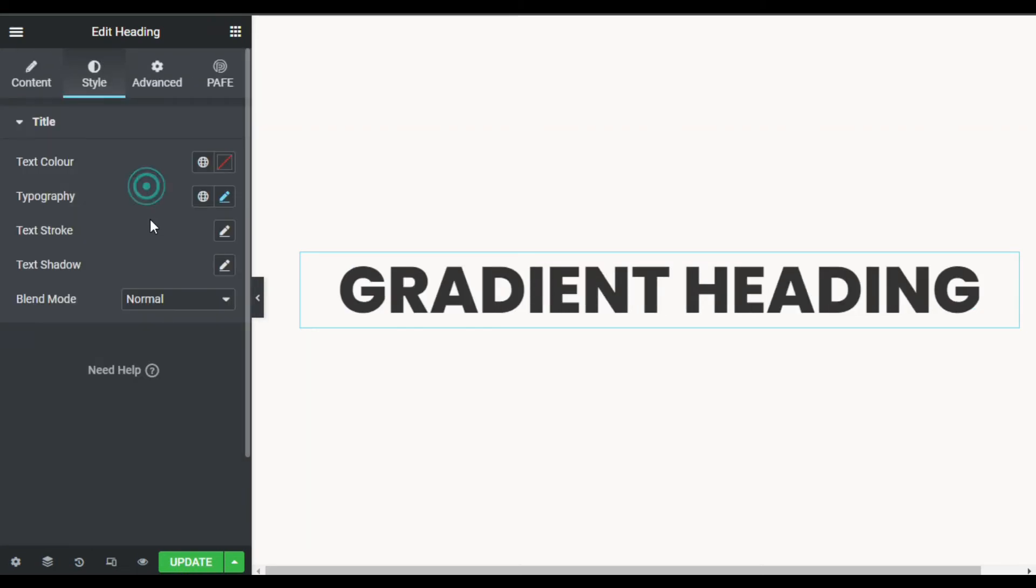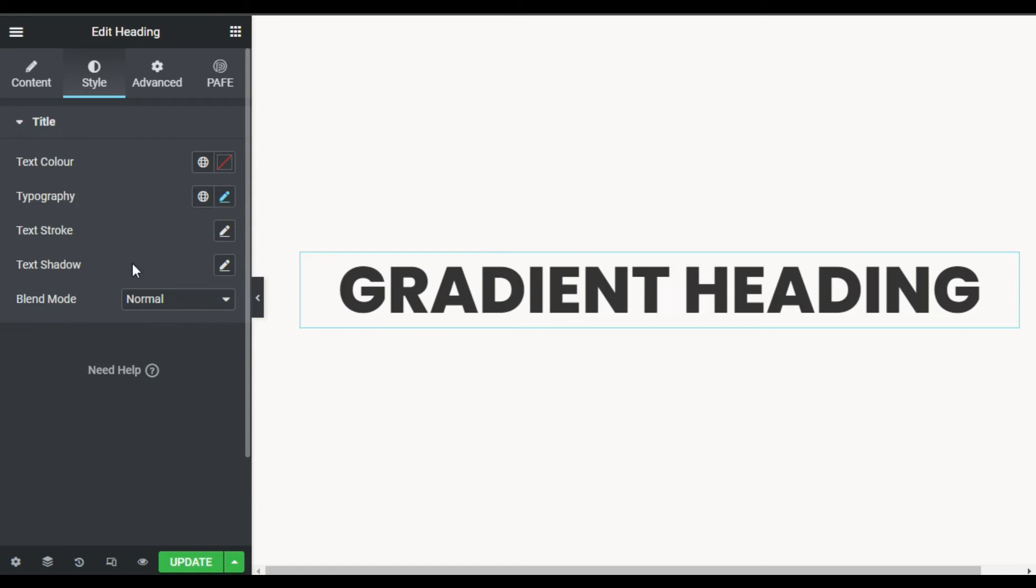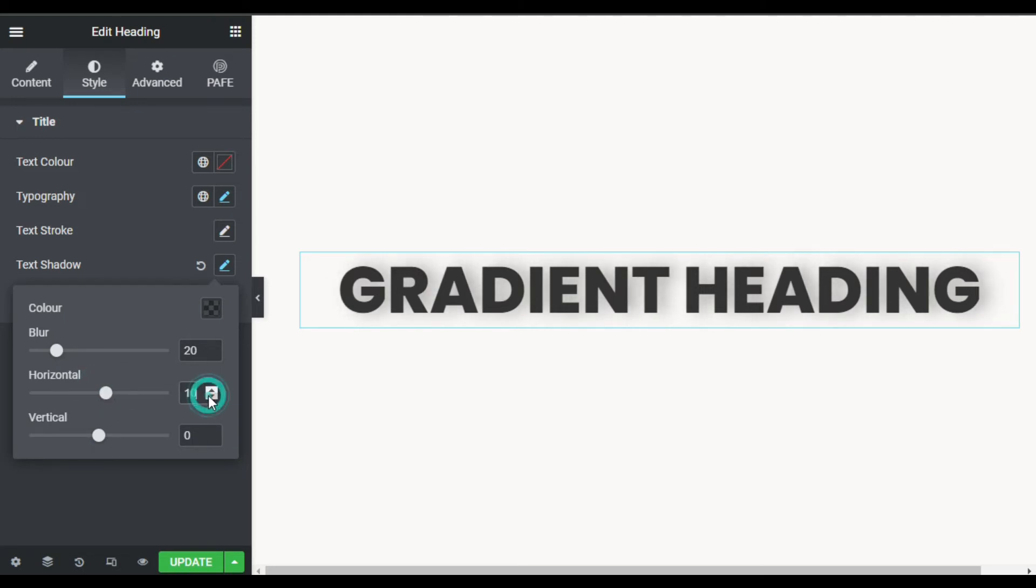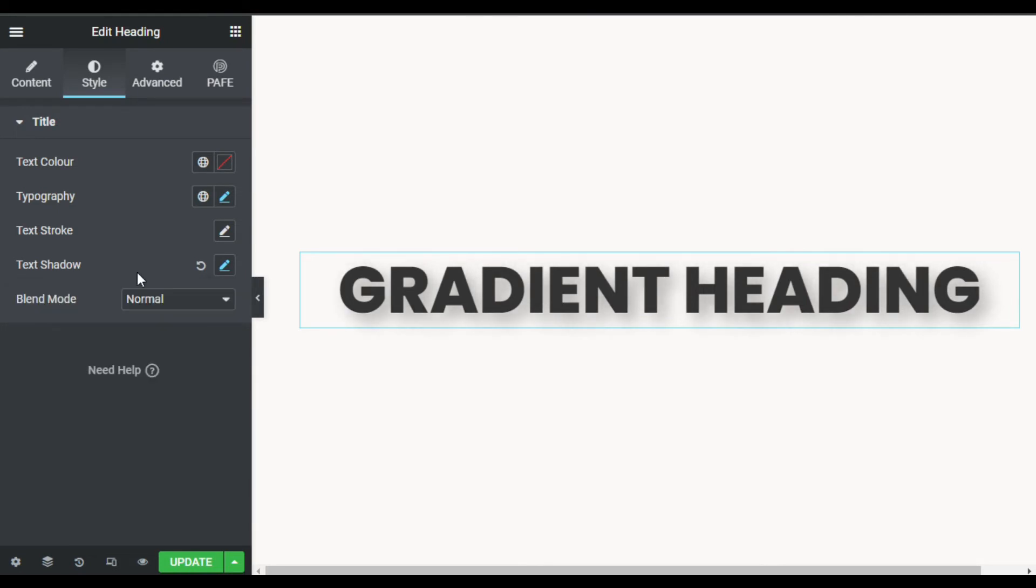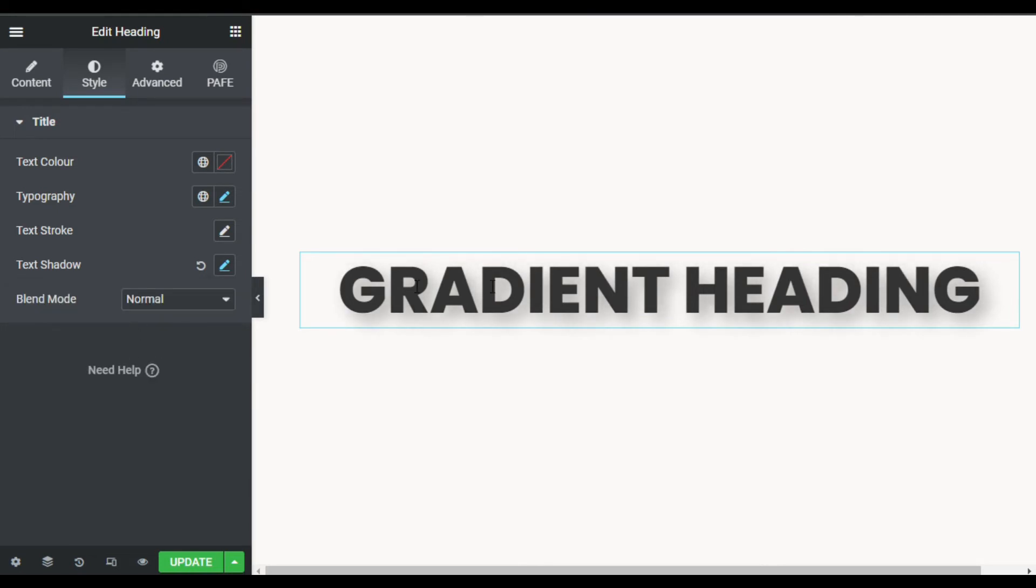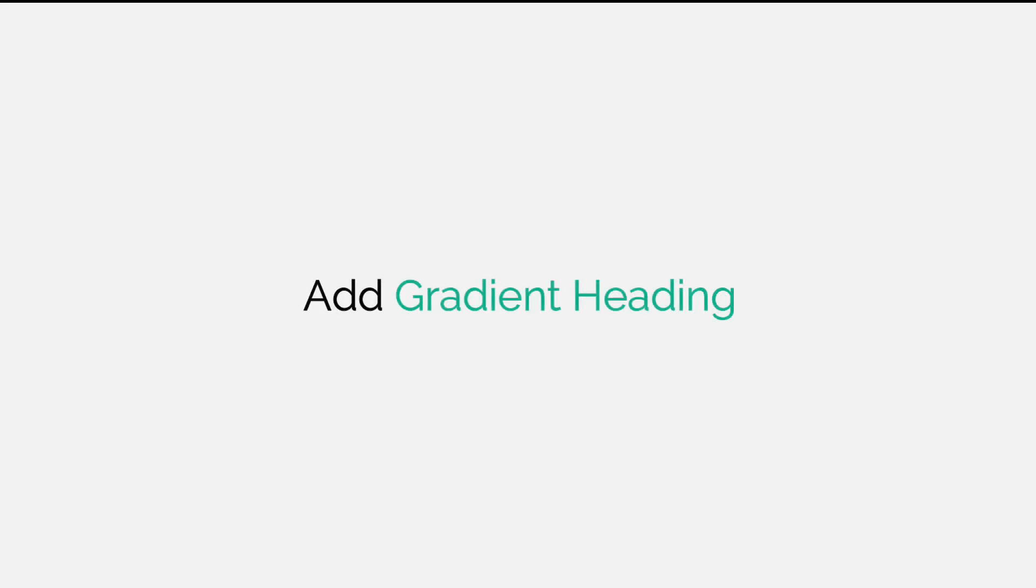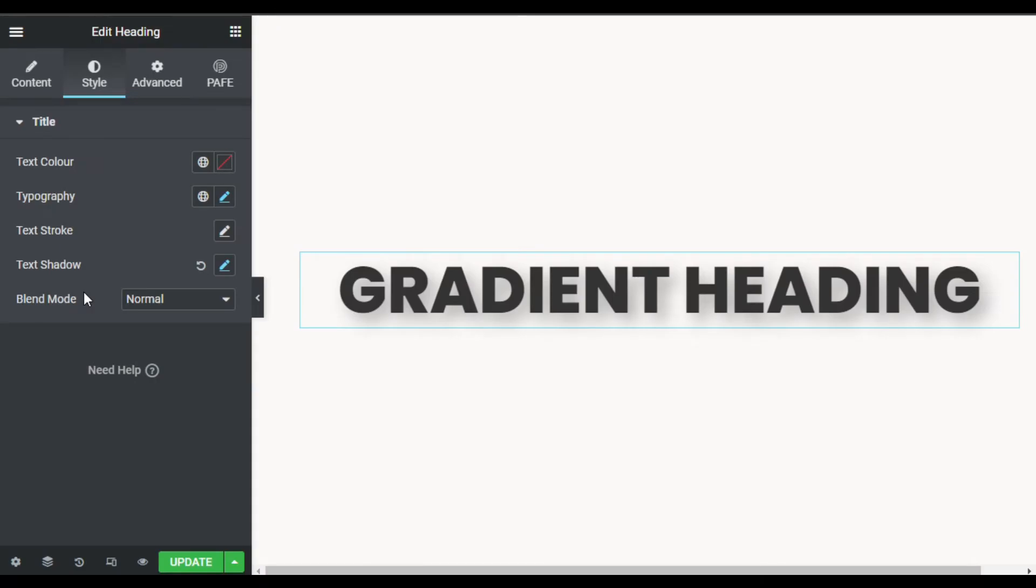Now I will add shadow, so I will go to Shadow and here I will increase blur to 20, and also add 10 to the horizontal and 10 to vertical. Now I will make this text gradient.